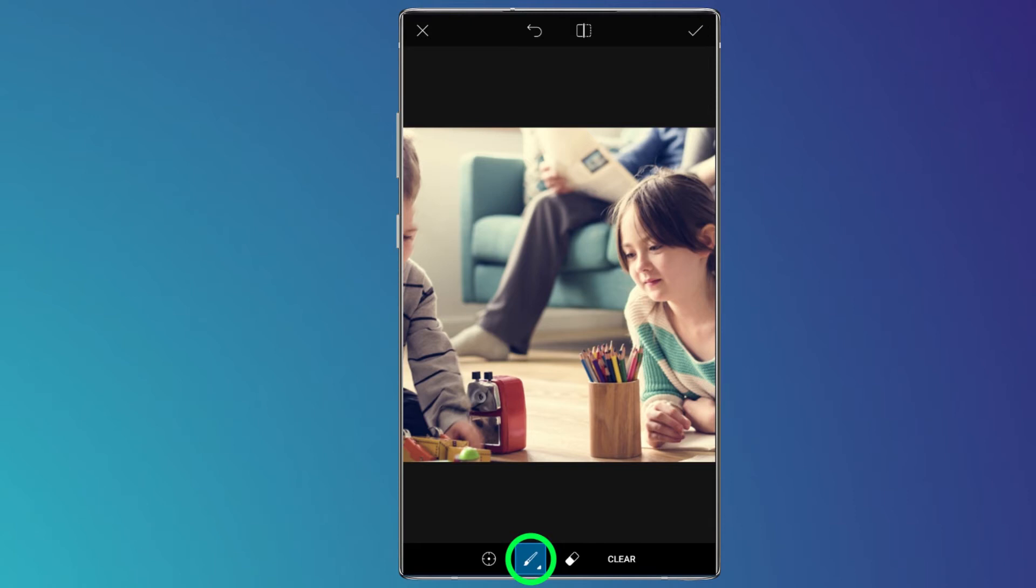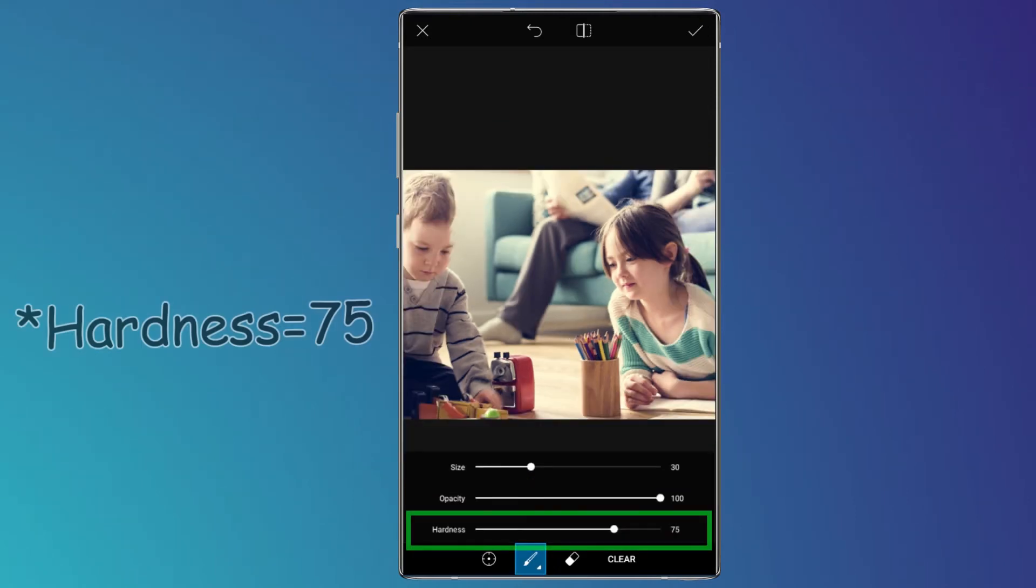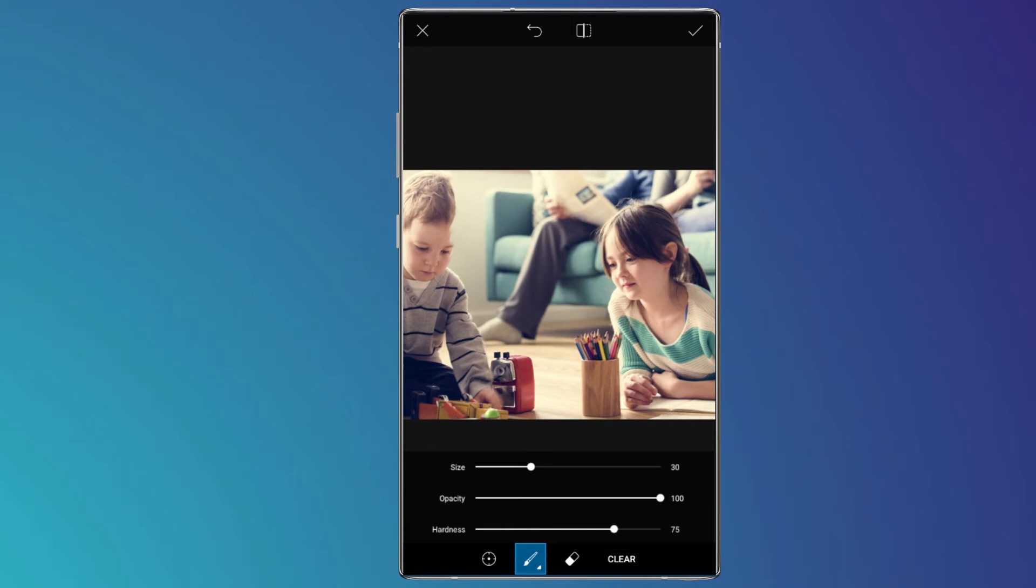For changing the options, you must set the opacity at 100 and hardness at 75. The size depends on the conditions of your picture.